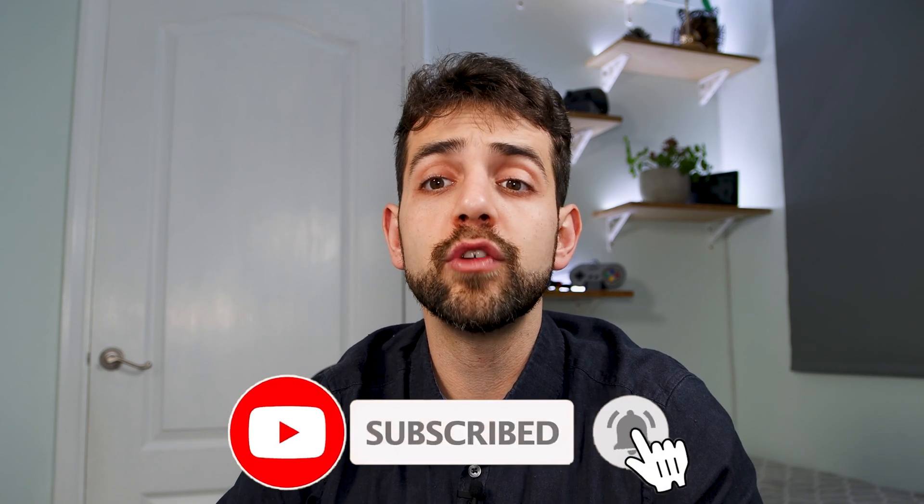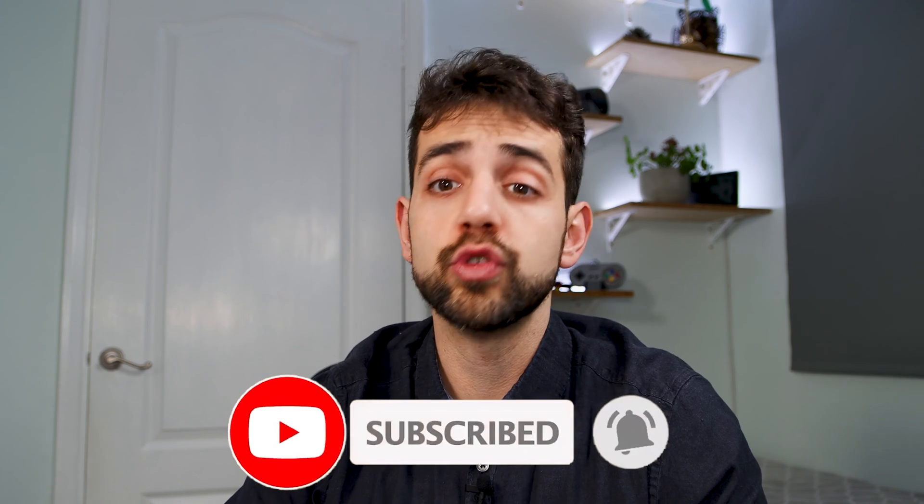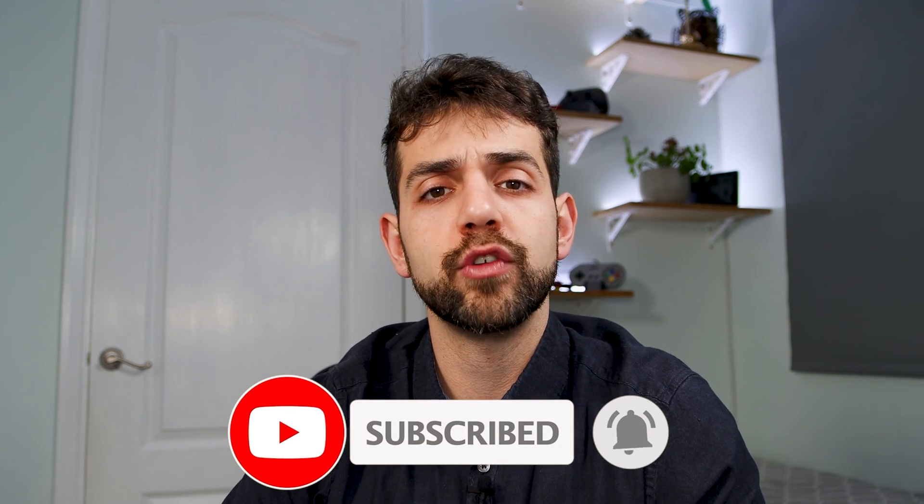But first of all, don't forget to leave a like, consider subscribing for the channel if you're not subscribed, then let's understand a little bit more about it.